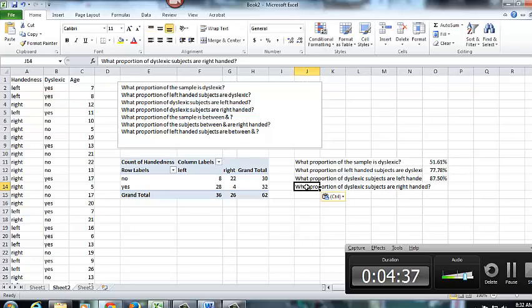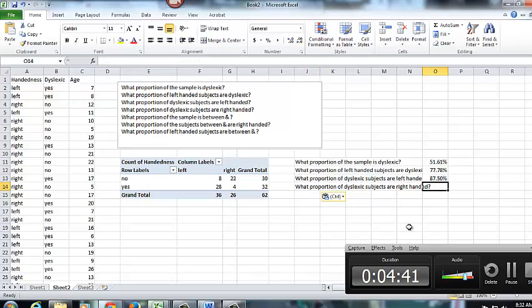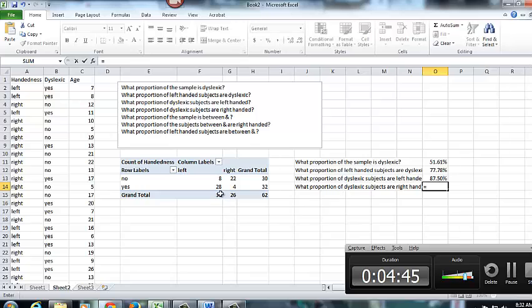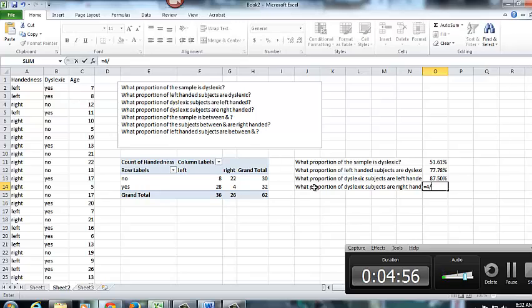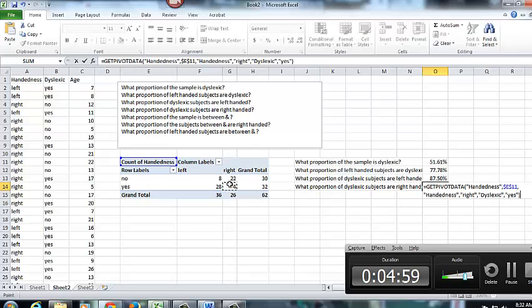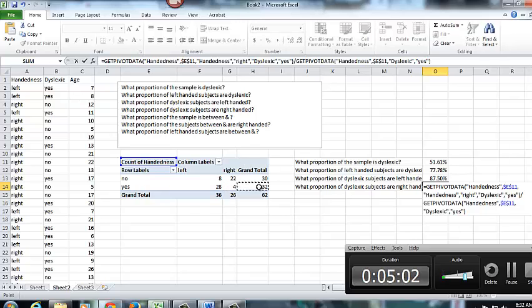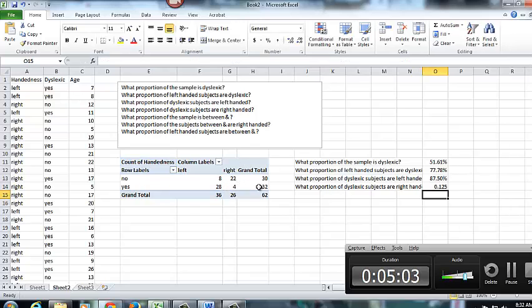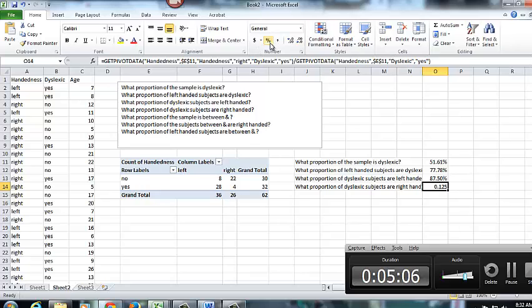What proportion of dyslexic subjects are right handed? Well, I can tell you right now it will be 1 minus .875, but we can confirm that over here. So we have 32 as our denominator because that's the number of dyslexic subjects. And then our right handed. So 4 out of 32. And 12.5% is our answer there.